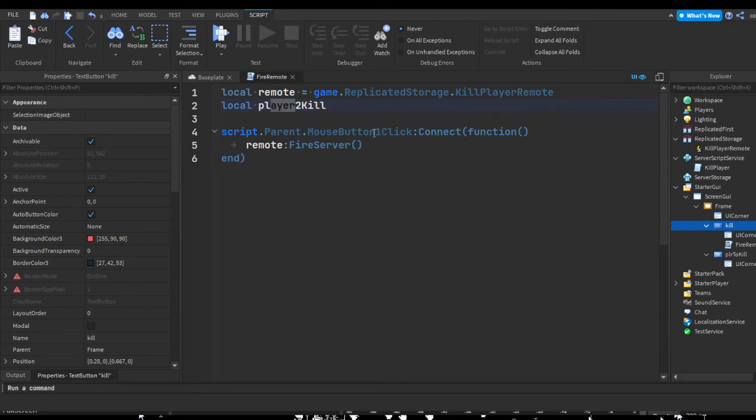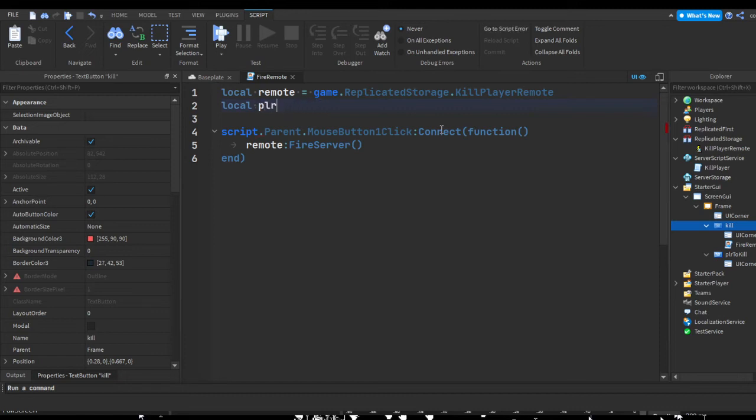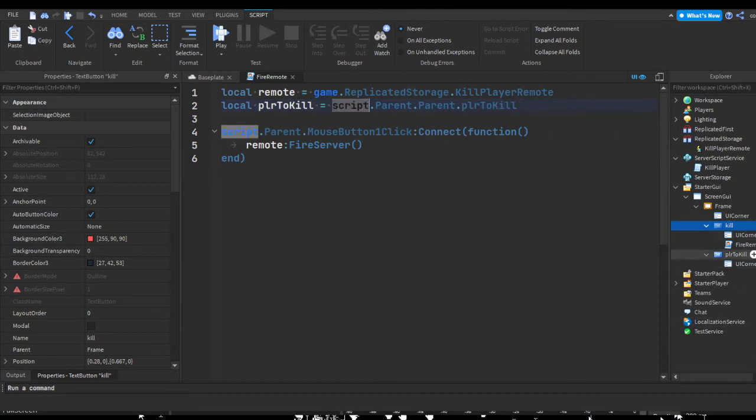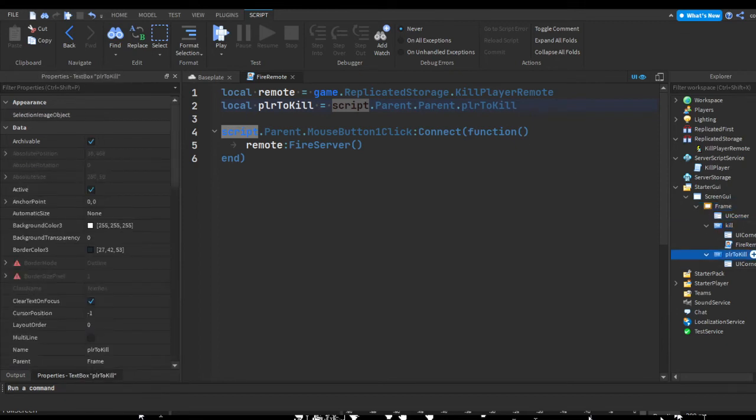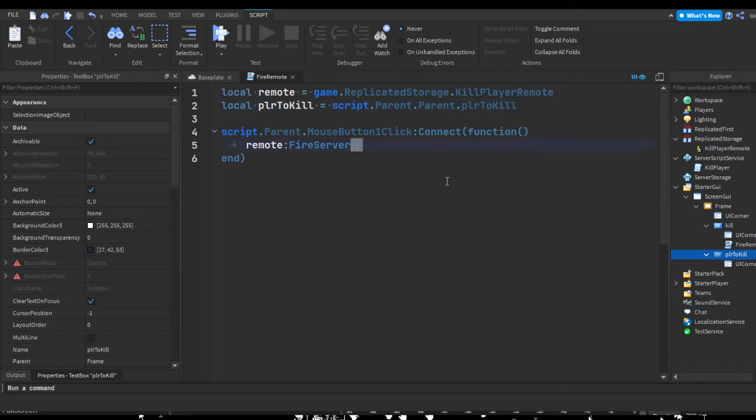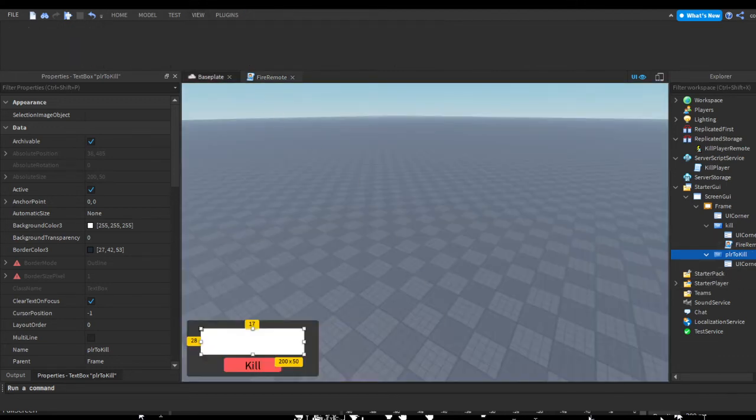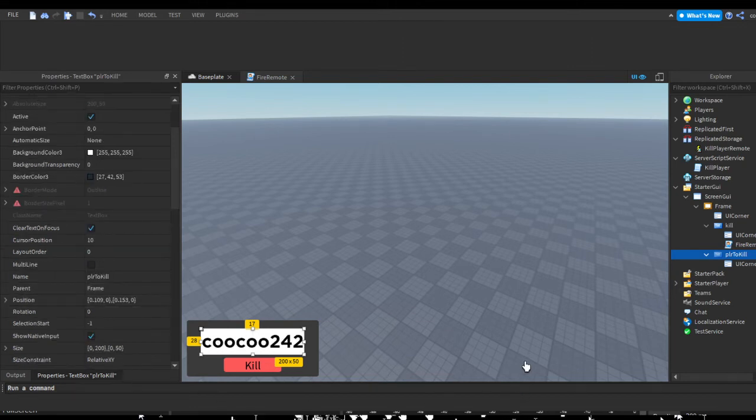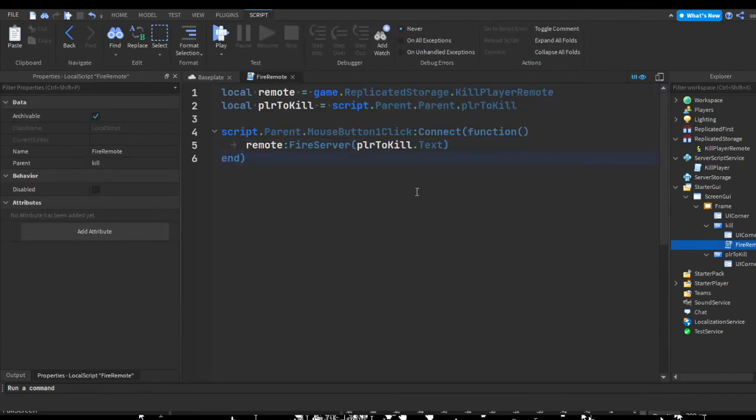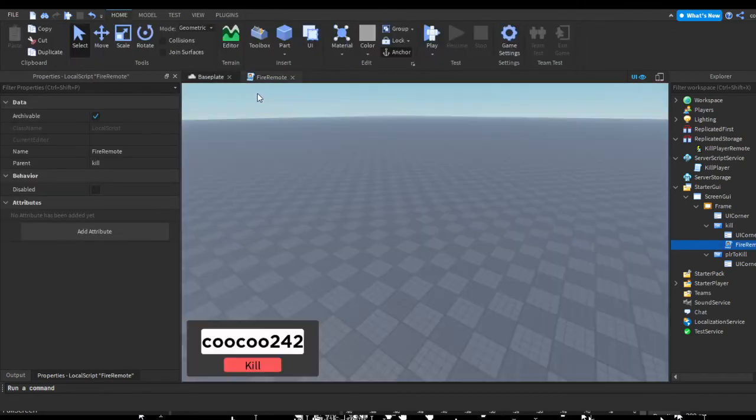Now we're not done yet. Before this, we're going to do local plr2kill equals script.Parent.Parent.PLR2KILL. We're getting our text box and we're going through the script's parent, which is the kill, and then the parent of the parent, which is the frame, and then the player2kill. We go to our player2kill text box and then we're just going to do plr2kill.Text. Whatever this is, when we click this kill button, it's going to fire the remote with the text of the text box, which is whatever username you type in.